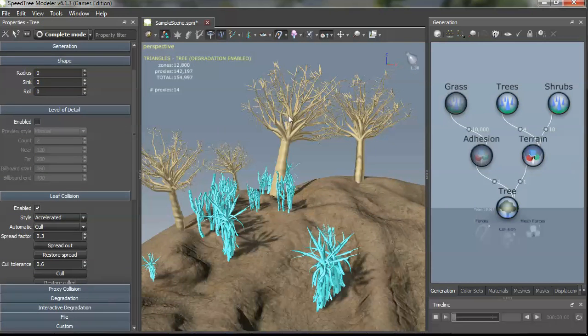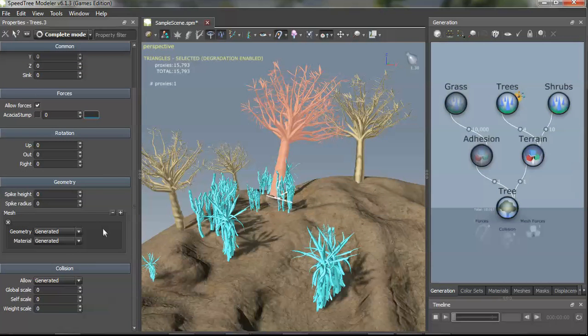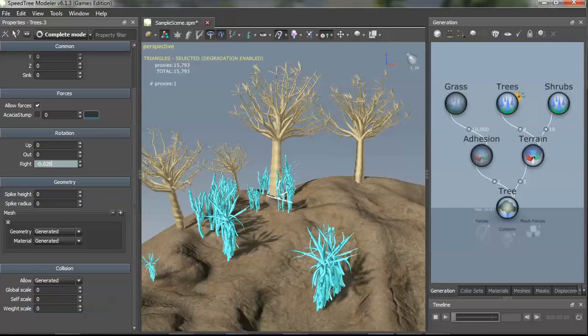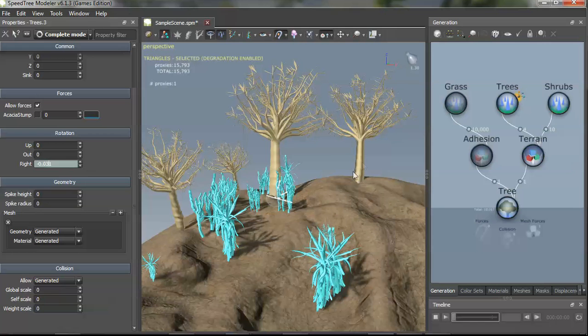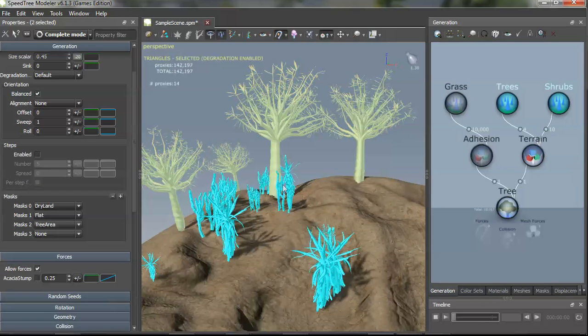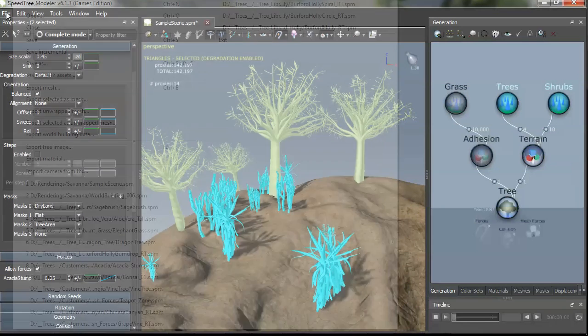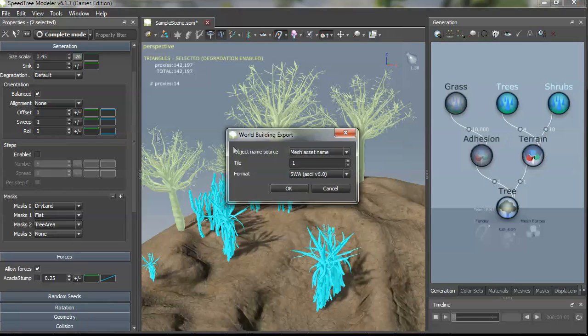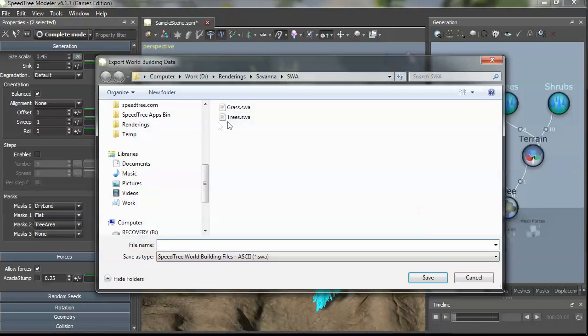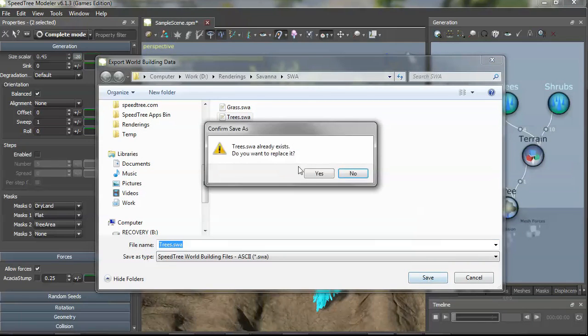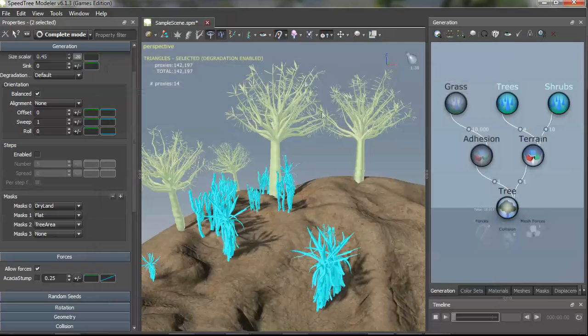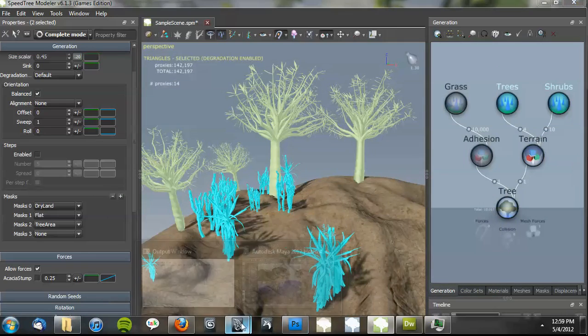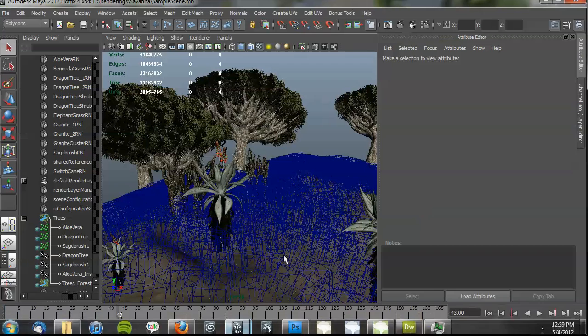Alright, so I've made some changes now. And if I want to get these changes over to Maya now, it's a pretty trivial process. I just again select the objects that I want. Export world building data. Trees, I'm just going to save right over it. And then when I go back into Maya.